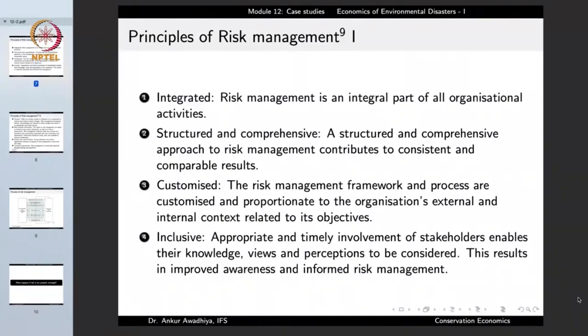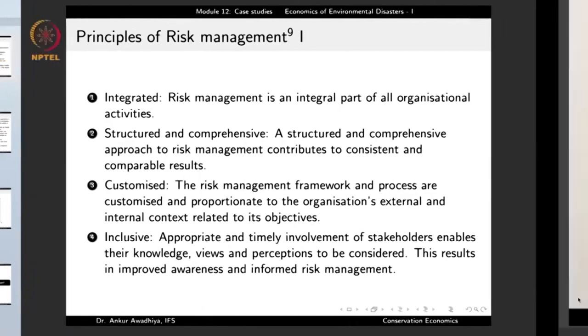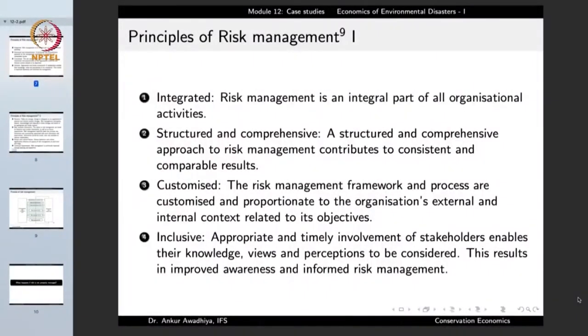Risk management has to be structured and comprehensive — a structured and comprehensive approach contributes to consistent and comparable results, so it can be applied to different circumstances. But at the same time, the risk management framework and process must be customized and proportionate to the organization's external and internal context. Risk management also has to be inclusive: appropriate and timely involvement of stakeholders enables their knowledge, views and perceptions to be considered, resulting in improved awareness and informed risk management.